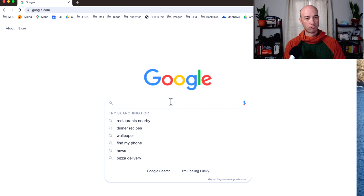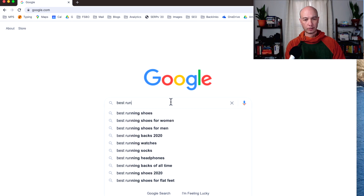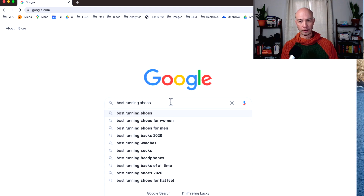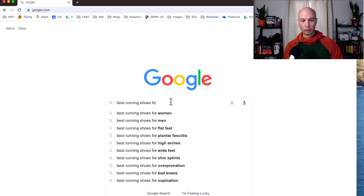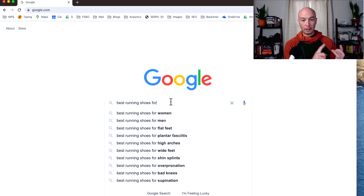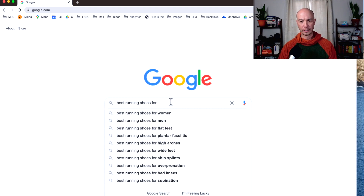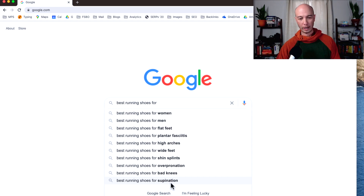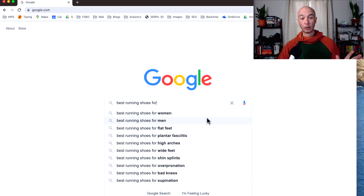I'm going to use running shoes as the example. You could type in 'best running shoes' and you end up with something fairly broad. However, when you look a little deeper, you see suggestions like 'for women' and 'for men.' So the format becomes: best product type for a specific user type. We have women, men, flat feet, high arches — those are specific types of people. There are even words in here like overpronation and supination. There are a lot more keywords when you look at specific applications or demographics.